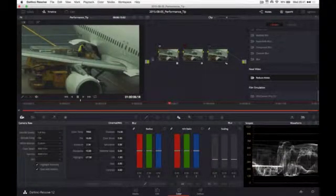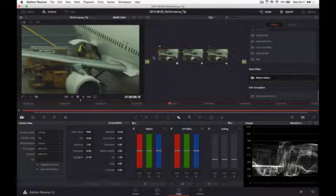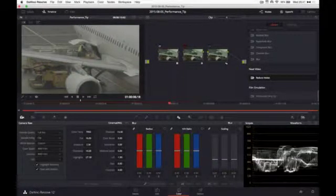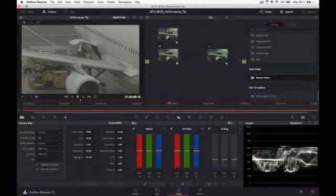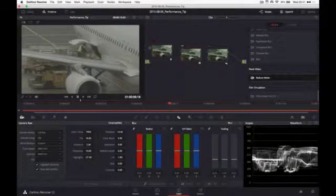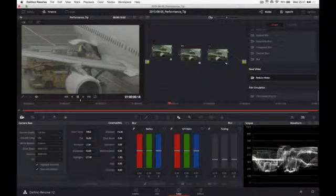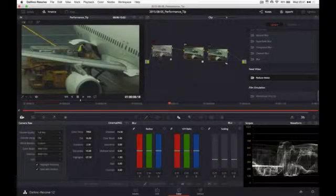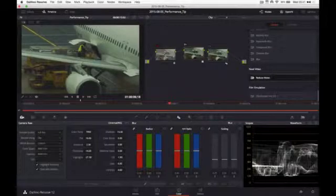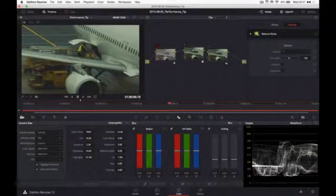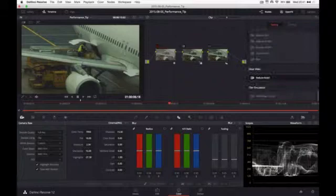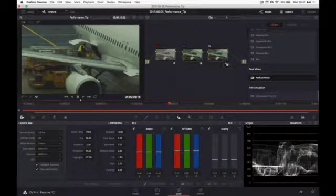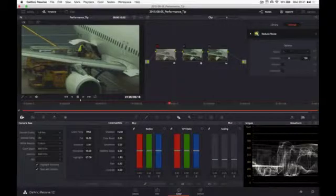So let's try something differently. Let's remove the connections and change the order of the nodes. So the noise reduction is on the first node and everything else is after that. The first node has the Neat Video plugin, the second one is the LUT, and the third one is a bit of sharpening.